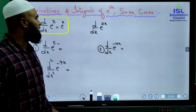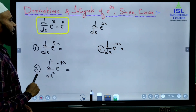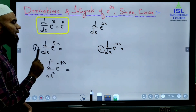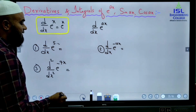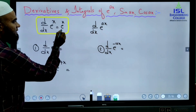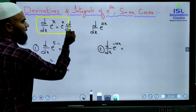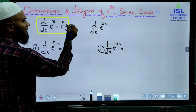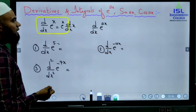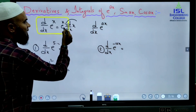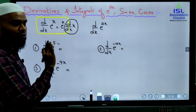In intermediate, we have studied that the derivative of e^x is e^x. But the actual procedure is: derivative of e^x is e^x multiplied by d/dx of whatever is in the power. Since the derivative of x is 1, we don't write that extra term.